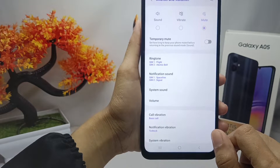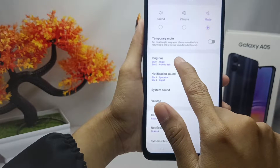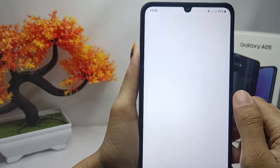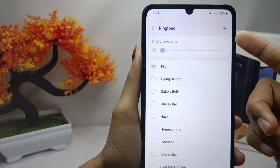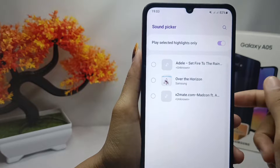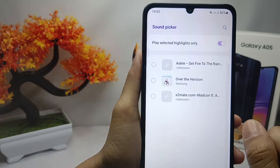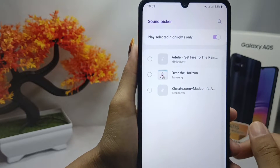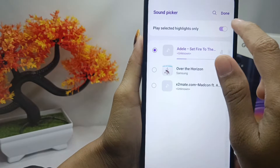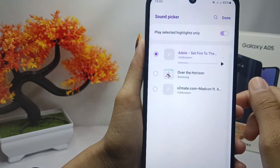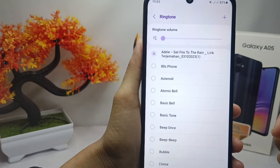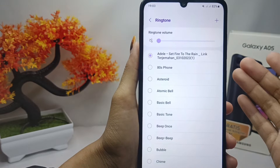After that, tap the Ringtone option. To use your own music as your ringtone, tap the edit button, and all the music on your device will appear. Select one of them, then tap the button at the top — the ringtone on your device is now successfully changed to your own music.